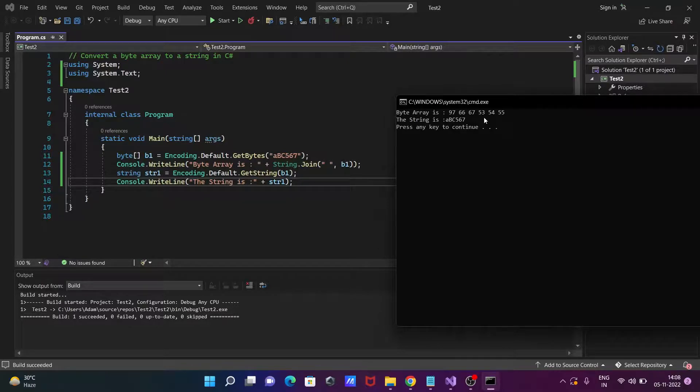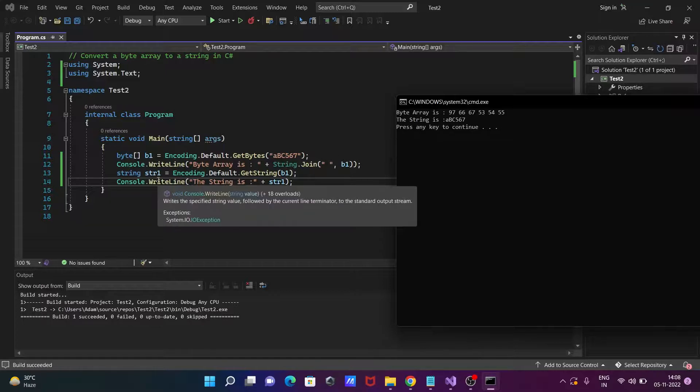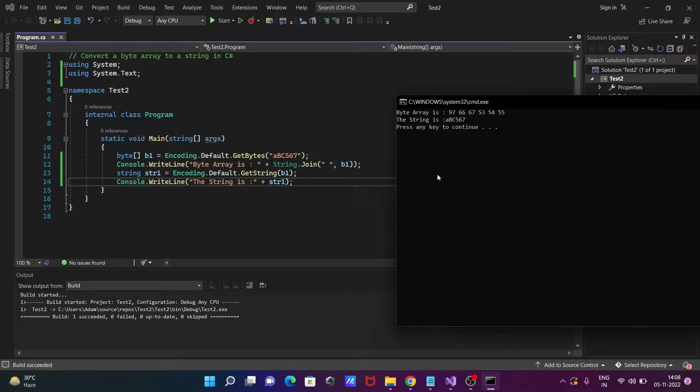567, 53, 54, 55. Okay, so this is the most simplest code to convert byte array to a string.